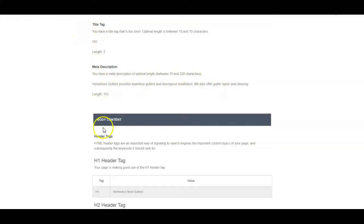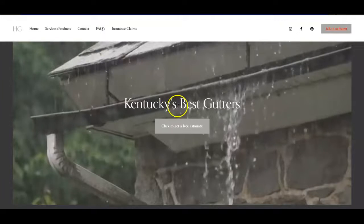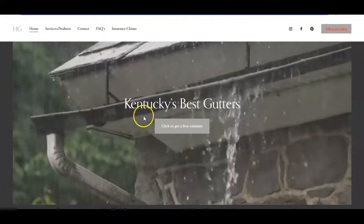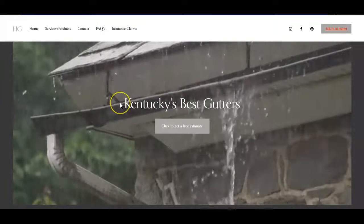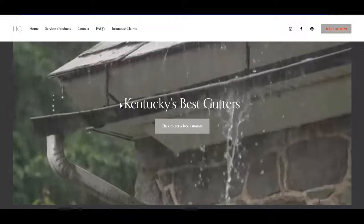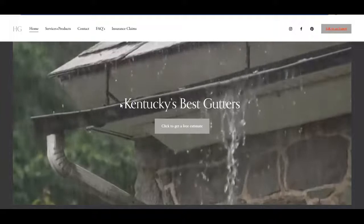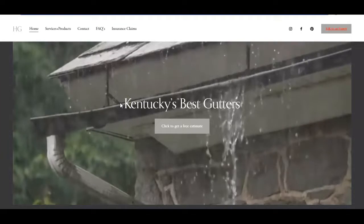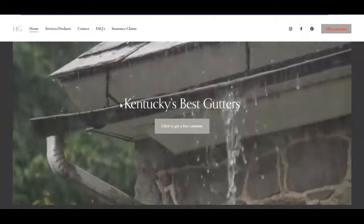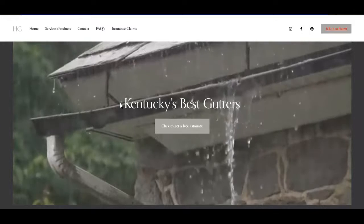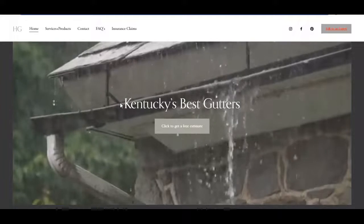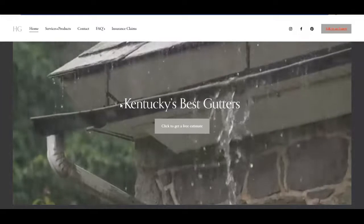Your H1 tag is the only one that shows up on the website itself, so Kentucky's Best Gutters—that is right here. I would do the same thing there. Keep it short and simple. Something like, I don't know exactly what town you're in, but like Louisville gutter installation. Keep that short and simple.